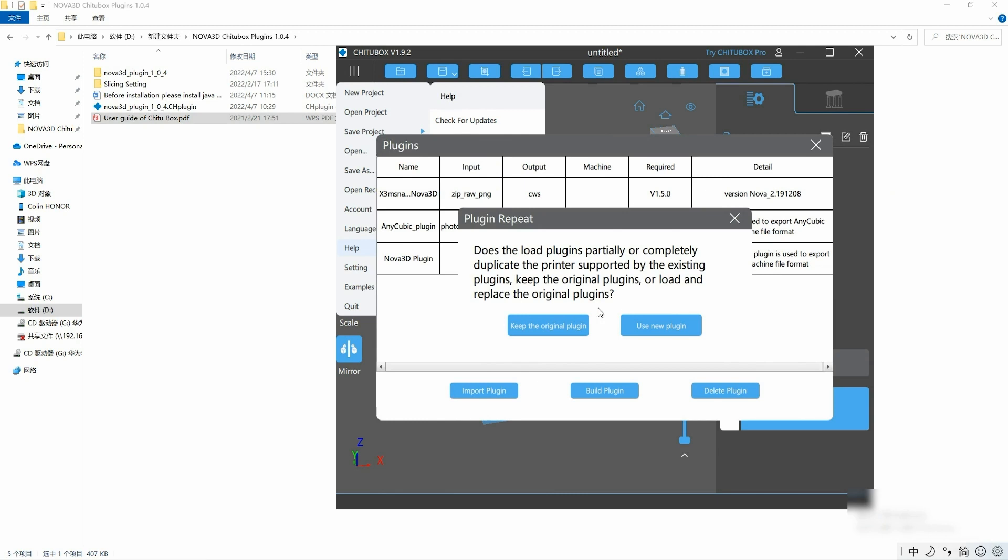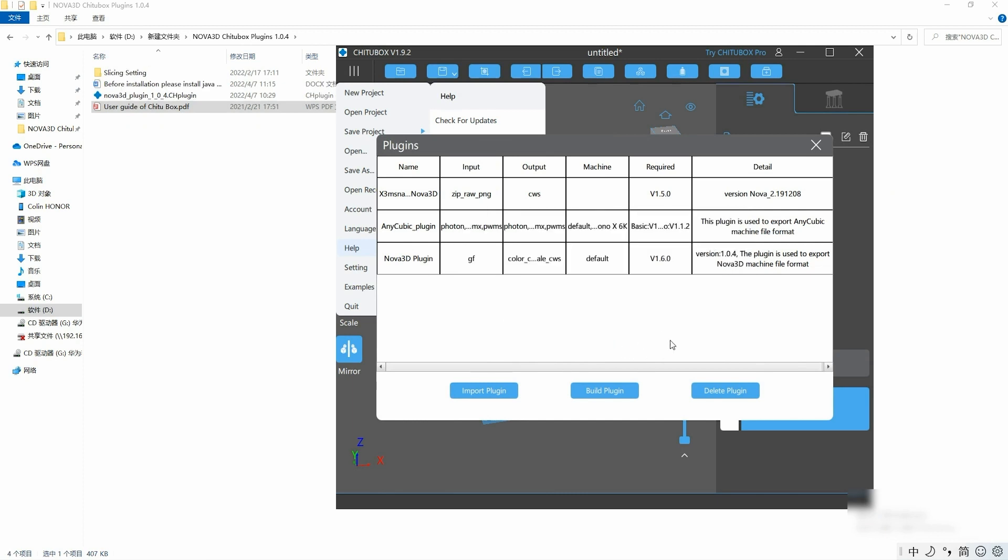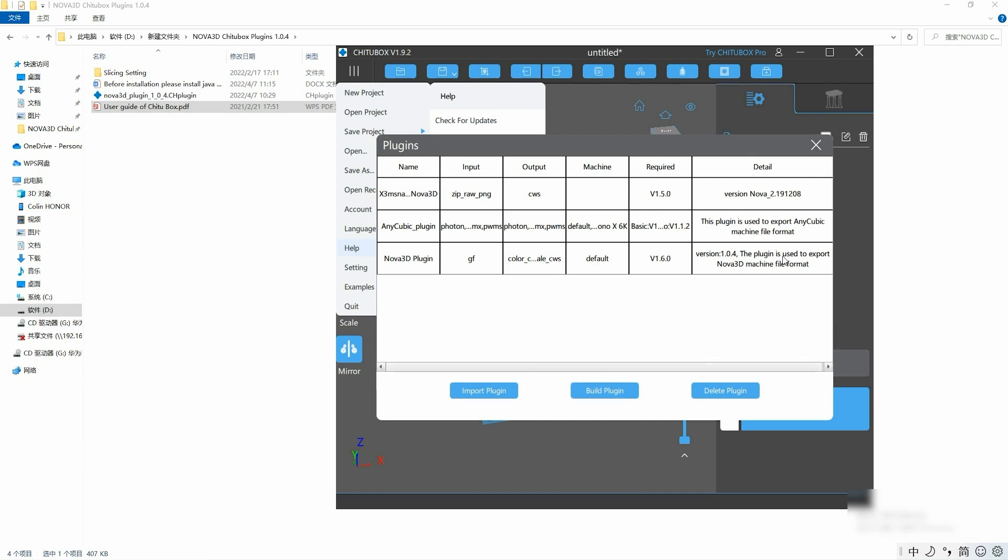Okay, so the plugin is already installed.